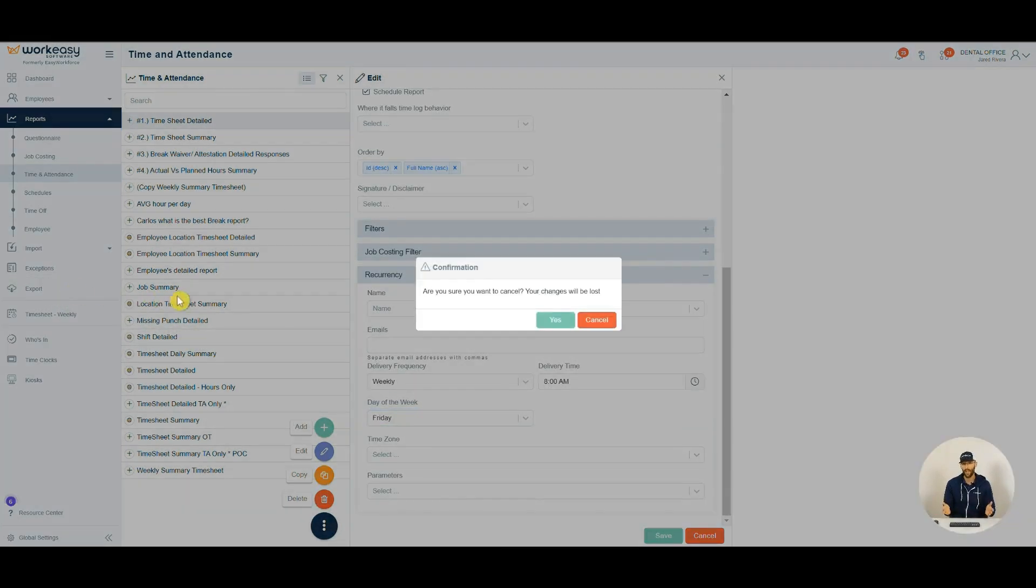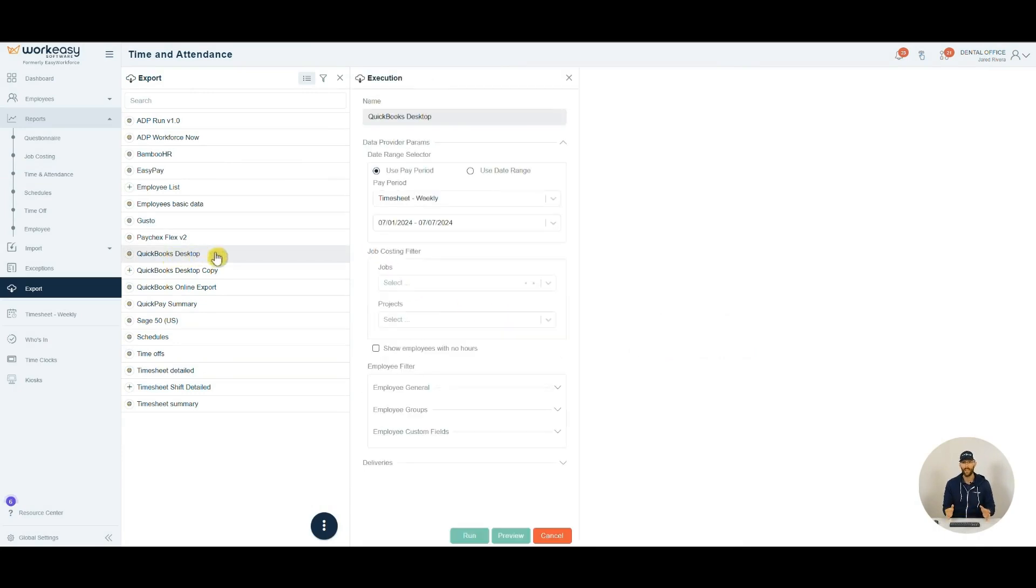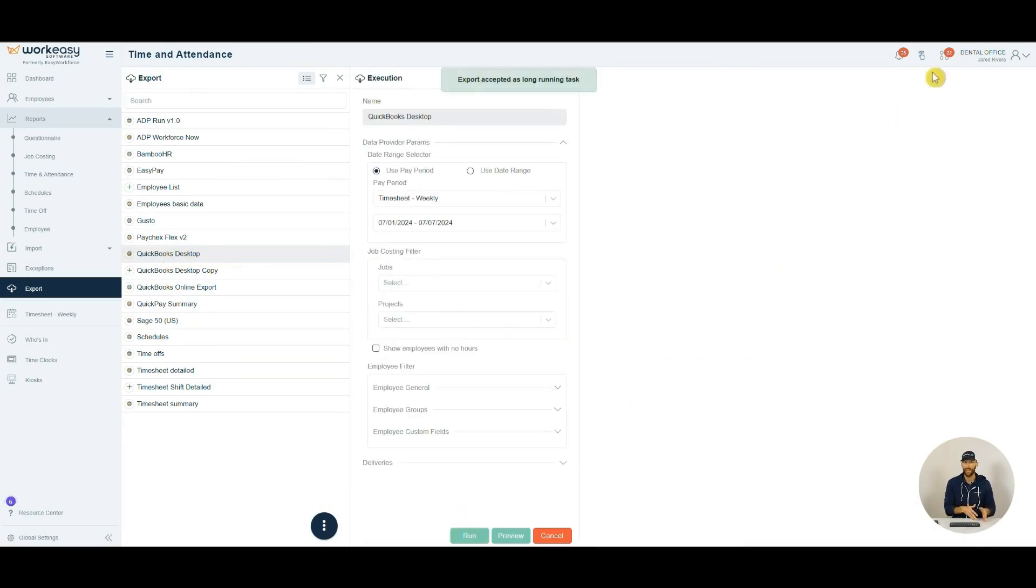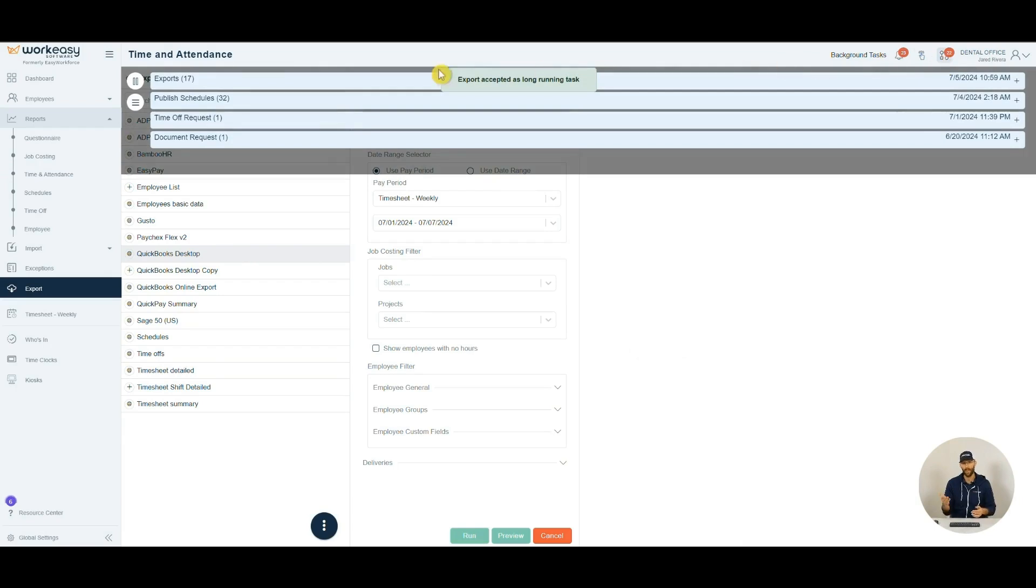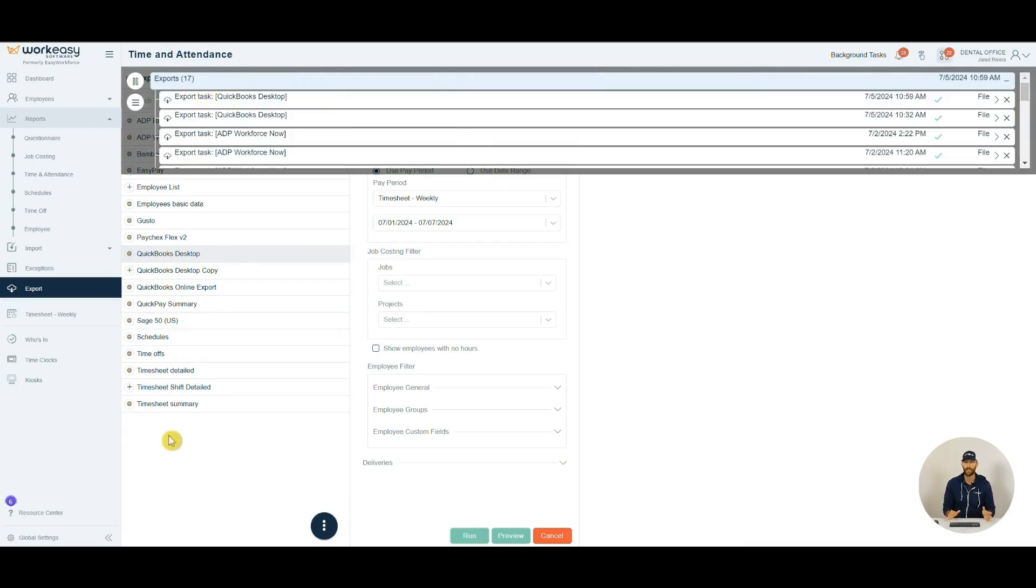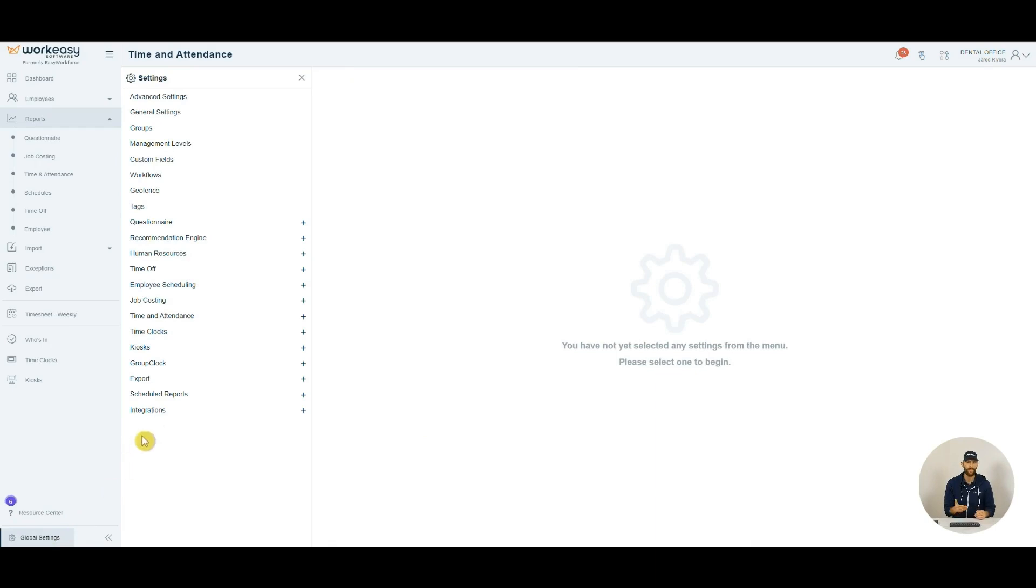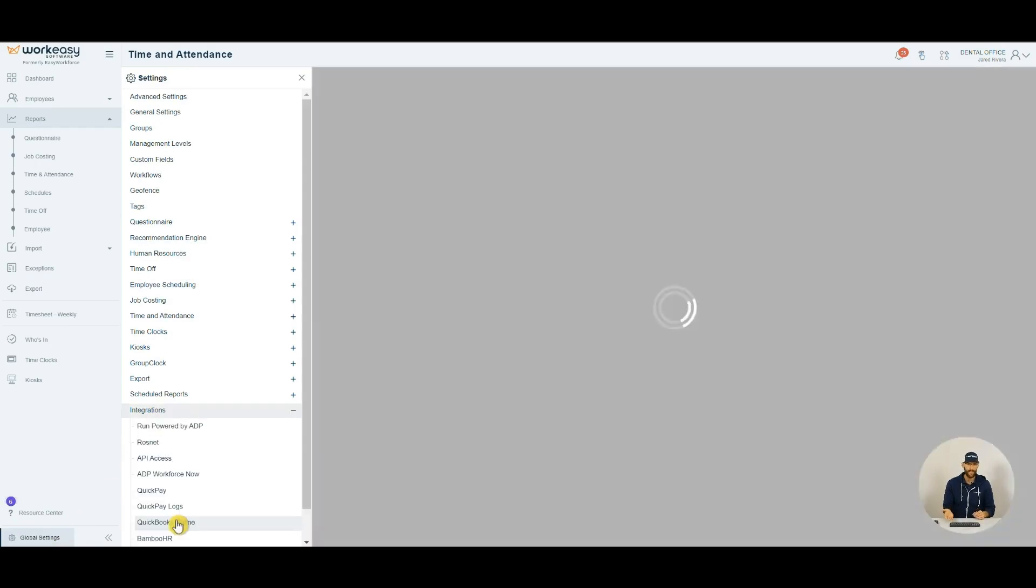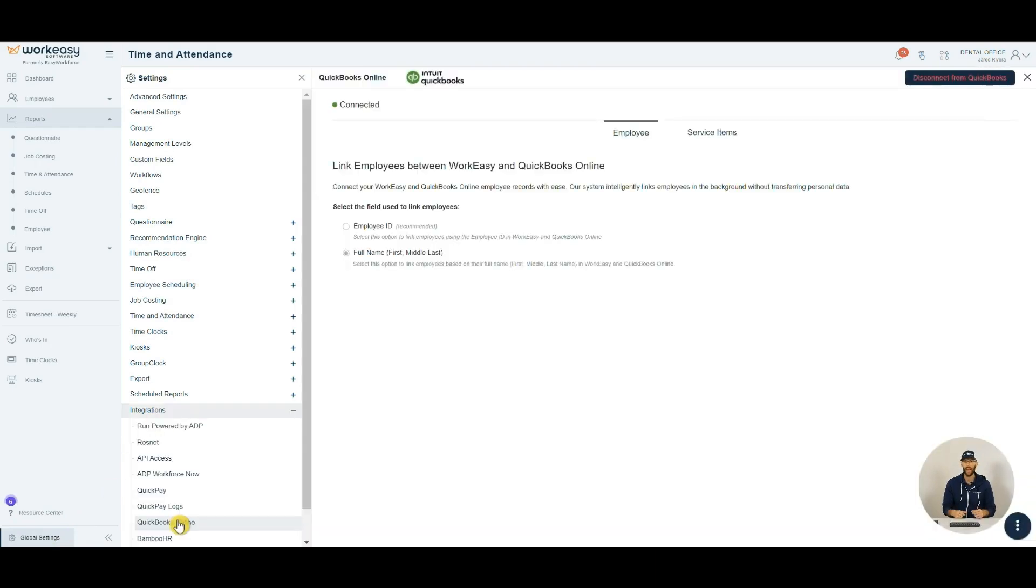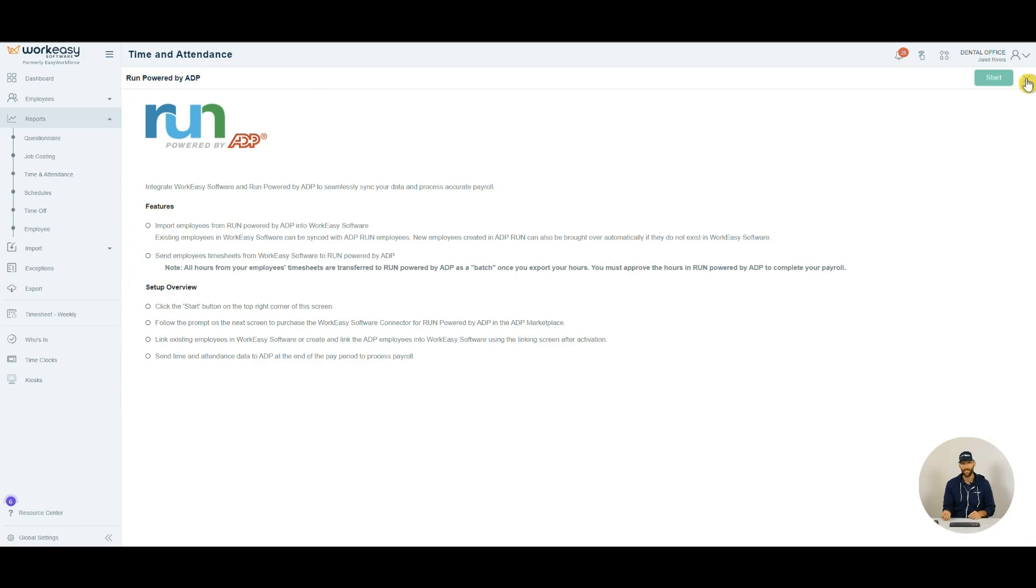You can also export time records. Simply set up your payroll export with us. Once that's done, hit export. Your download will be ready for importing. We do have direct integrations with popular payrolls, which I can show you. QuickBooks Online, ADP Workforce Now and Run, and Bamboo HR, just to name a few.